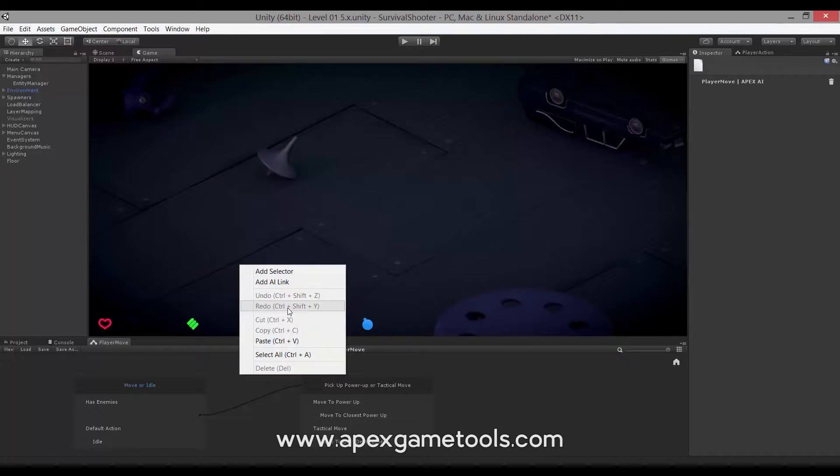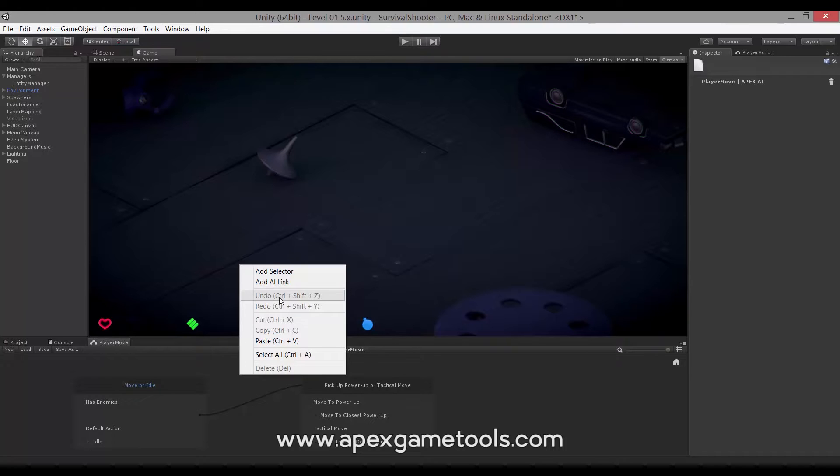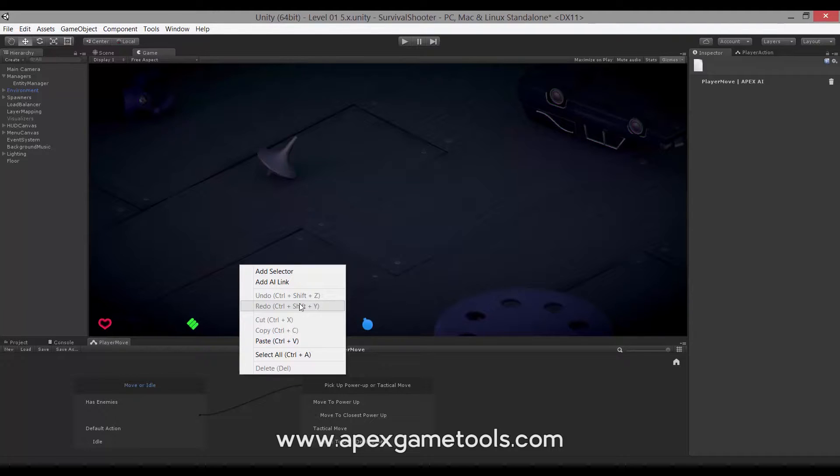You have the undo redo. If you've made changes, you can undo and redo. Make sure that you notice that this is a different shortcut than the default. This is CTRL-SHIFT-Z and CTRL-SHIFT-Y and not just CTRL-Z and CTRL-Y because these are used by Unity and we cannot override those.